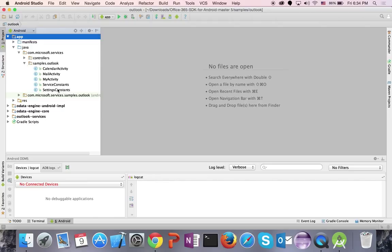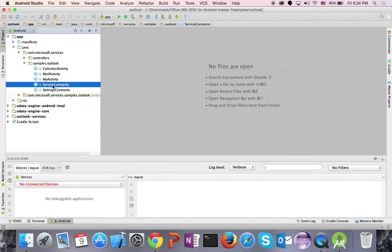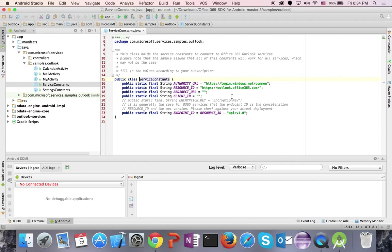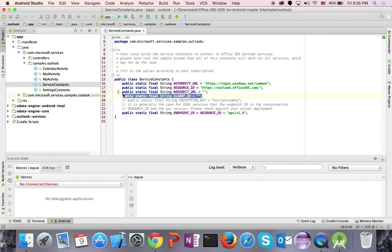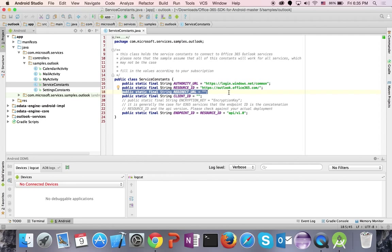Go into Service Constants. This is where you need to enter some values that are specific to your app. You want to enter values for two fields: Client ID and Redirect URL. The other fields — Resource ID, Authority URL, and Endpoint ID — you can leave alone because they're not going to change.